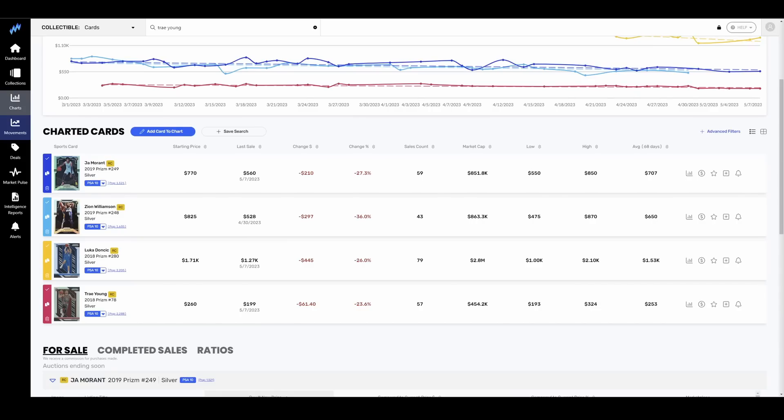Ja's stuff continues to pull back along with Zion's. Ja now slightly above Zion on the pricing comparison. I'm actually surprised it's not a wider gap. Zion was apparently fully recovered from his injury for the playoffs, but wasn't in shape is the rumor and didn't set foot on the court. He is down 36%.